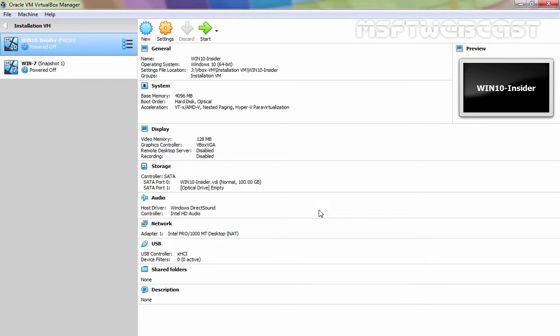Hello friends. Welcome to MSFT webcast. In today's video we are going to see the step by step installation of Windows Server 2019 in Oracle VM VirtualBox.